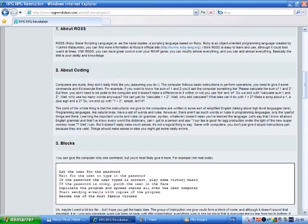About coding. Computers are dumb, they don't really think like you. Assuming you do, the computer follows basic instructions to perform operations. You need to give it some commands, and it executes them.